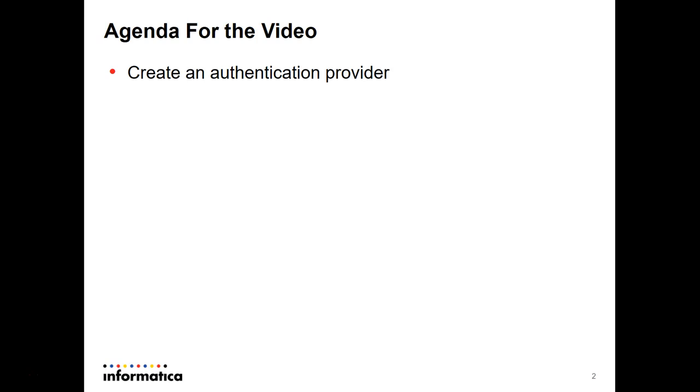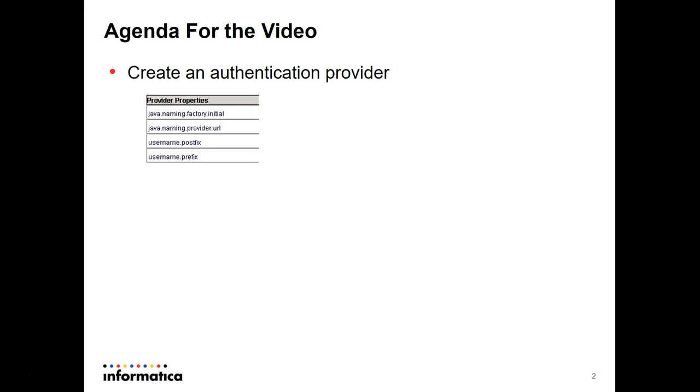first we need to create an authentication provider to the hub console. It's going to ask some properties that we need to fill up. The first one is provided by default. The second one is basically the IP address and the port number of your LDAP server.